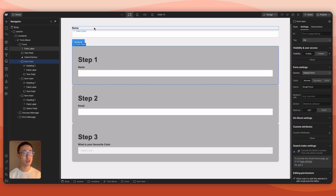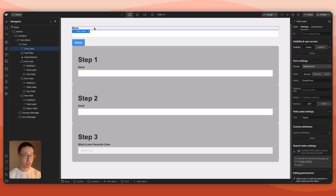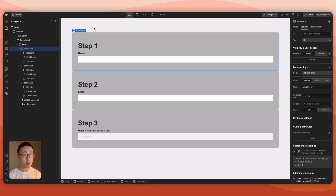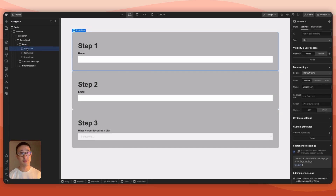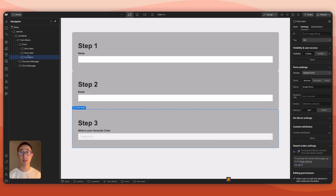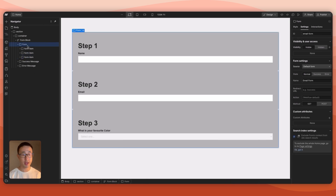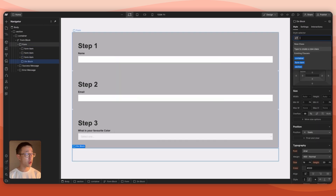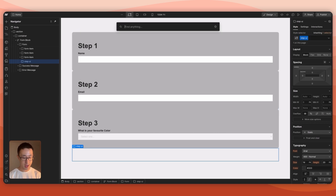Make sure Step One's name field is also renamed to 'name' and marked as required. You can add whatever fields you want in each step — this tutorial is specifically about multi-step form structure, not styling. Once done, delete the default items at the top, leaving three form-items: Step One, Step Two, and Step Three.